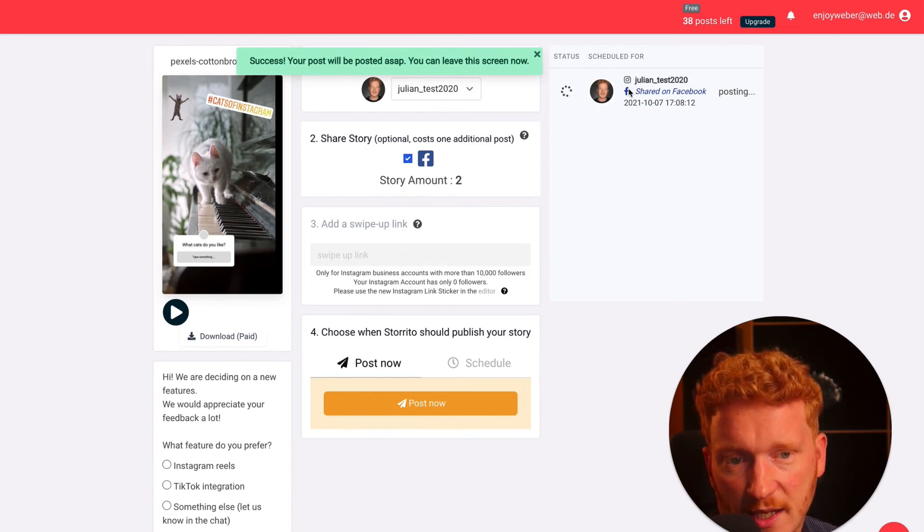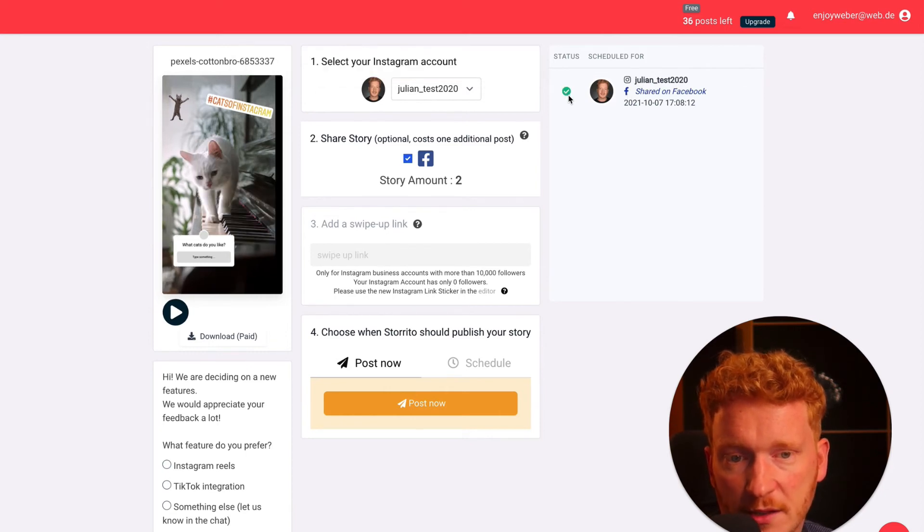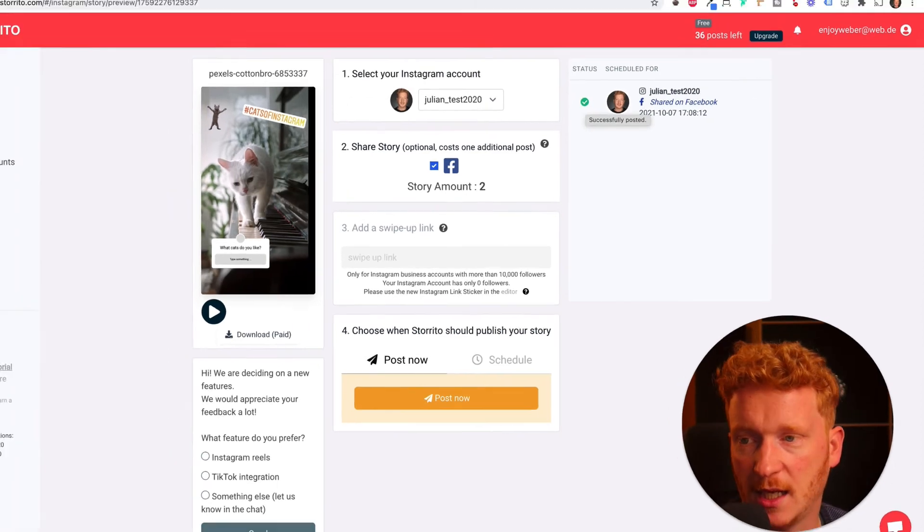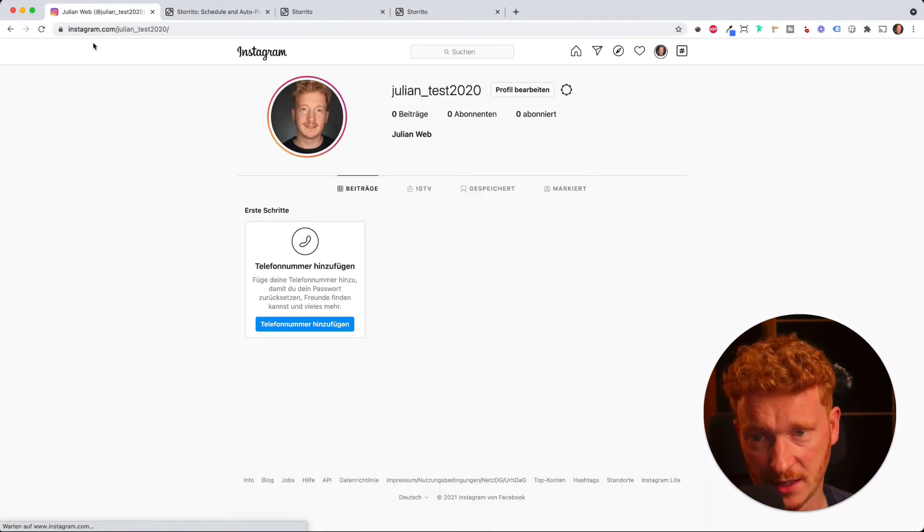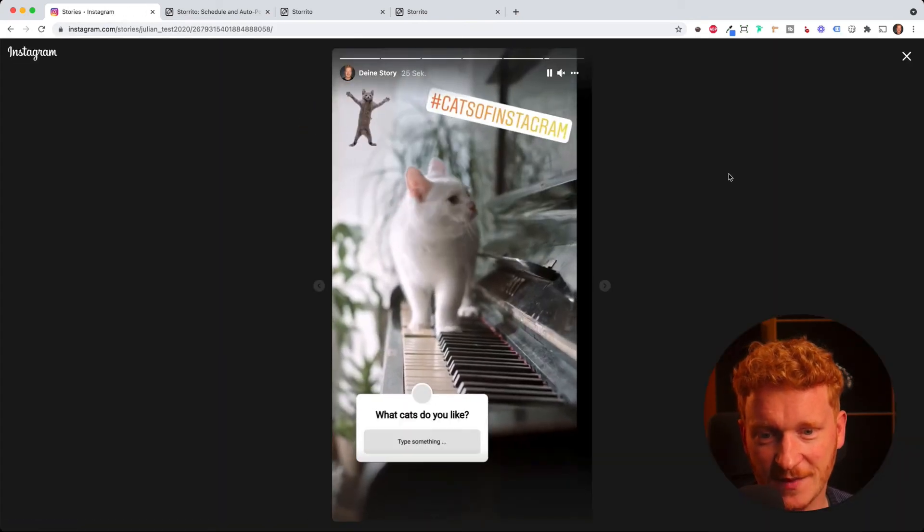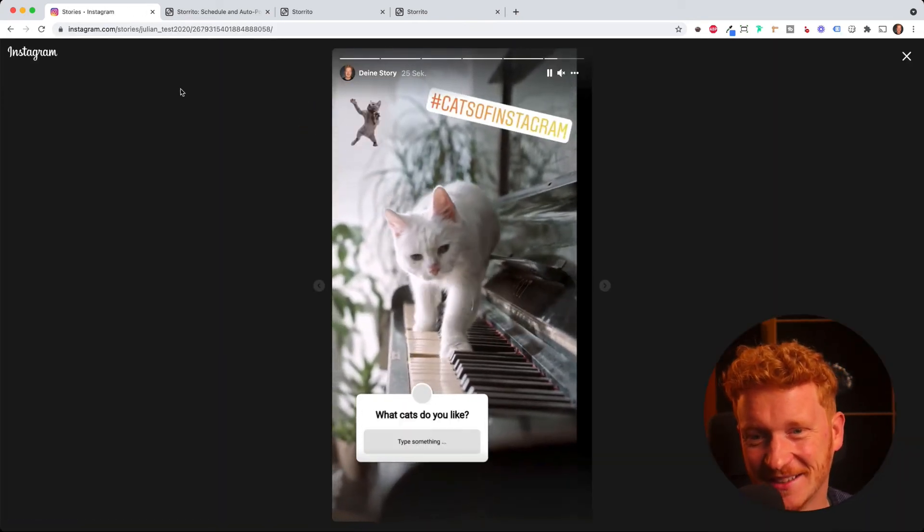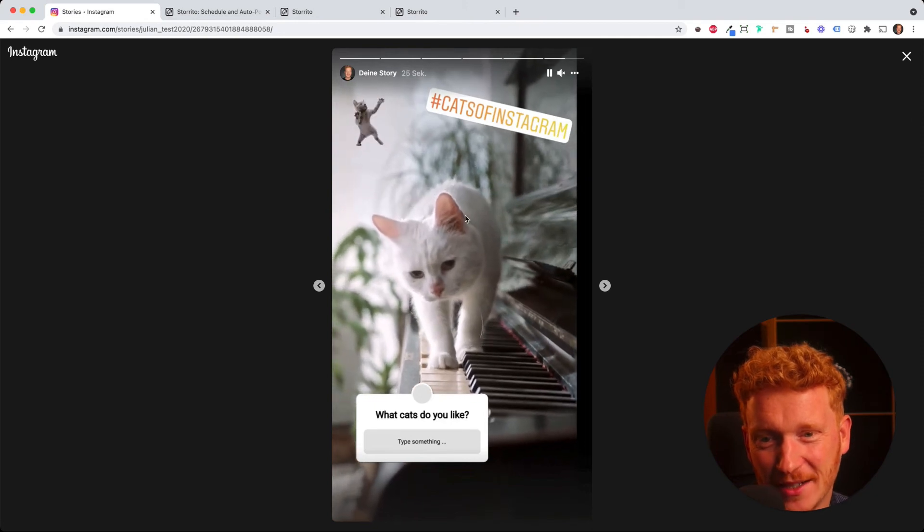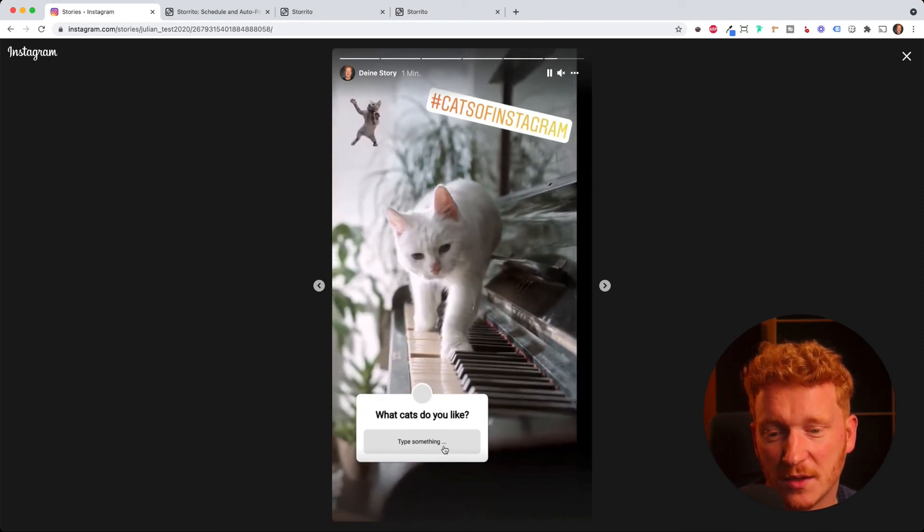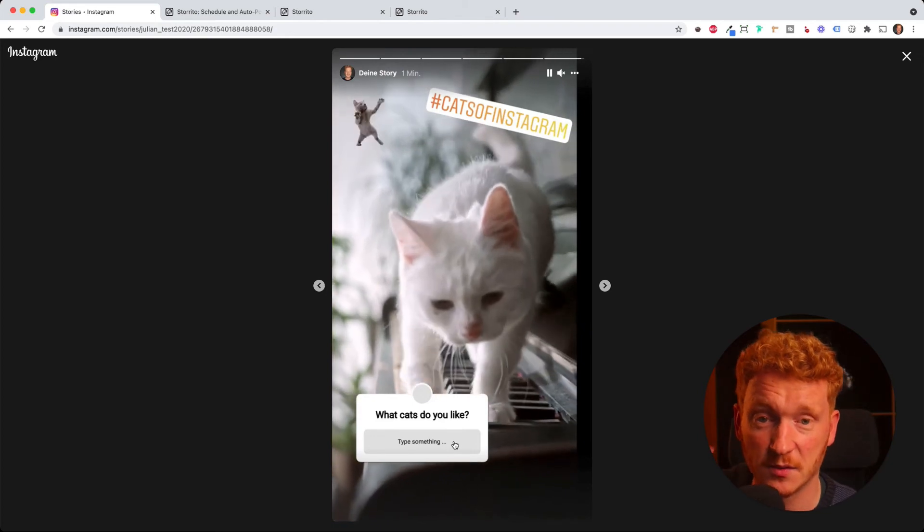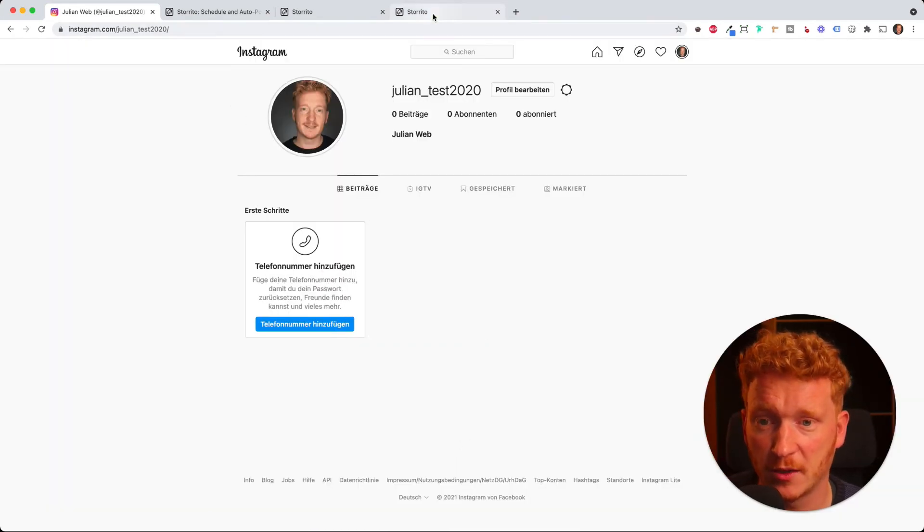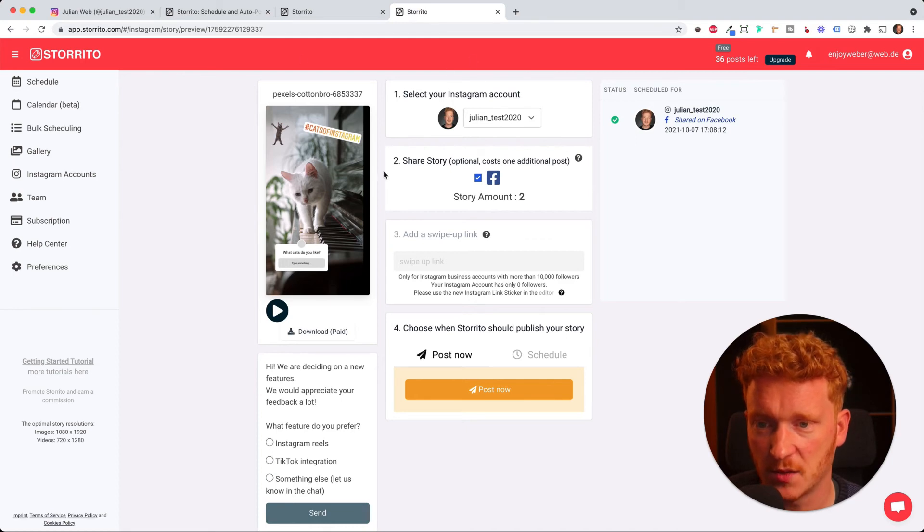Now the green check mark indicates that the story has been posted and I can go back and check it here on my Instagram account. Simply refresh. Now I see the circle. Click on it. Yeah, and now I see the dancing cat and my cat on the piano. When you are on mobile you can also then type in here the question and you will get this into your inbox. Now you have proof that it worked. We can go back to the app again.